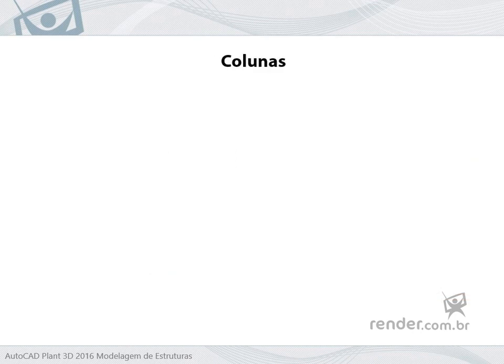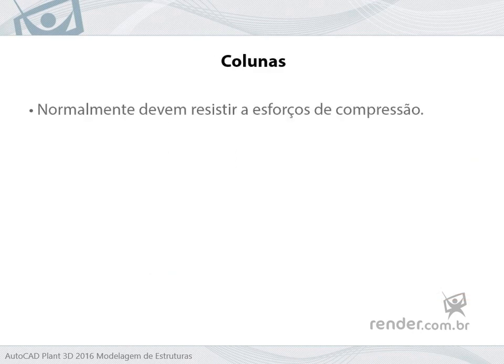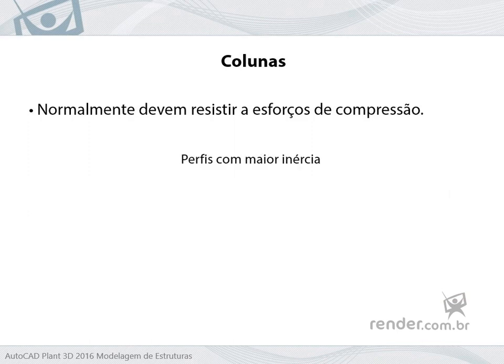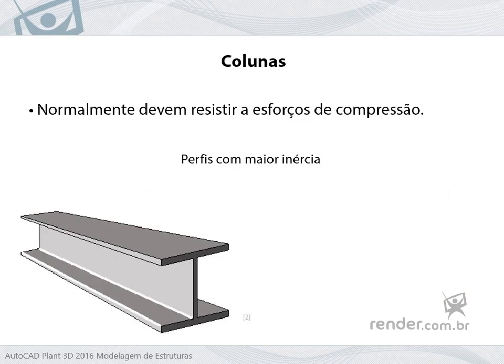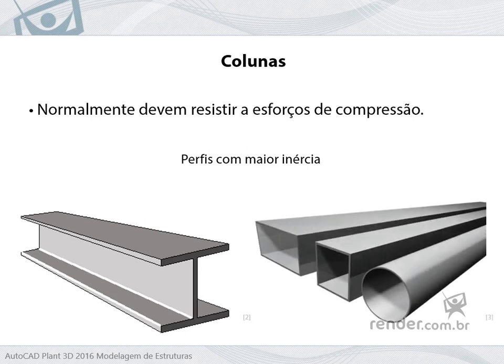Column profiles should normally withstand compression efforts, so profiles with higher inertia are required for these functions. This is the case with H section profiles, which have the width of the table equal to or close to the height of the section. Casket, square and rectangular, and tubular section profiles are also often used.